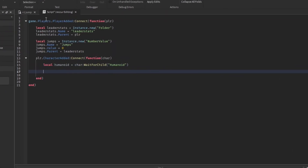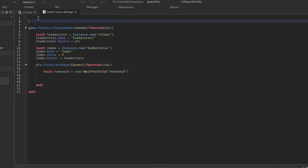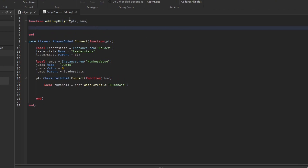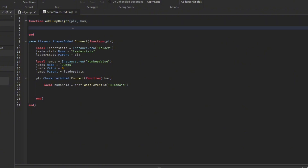Now we're going to make a function. It adds jump height every second — you can add one, two, or even half a jump height per second, it's up to you. So: function addJumpHeight(player, humanoid) — we're going to pass both the player and the humanoid objects into this function.